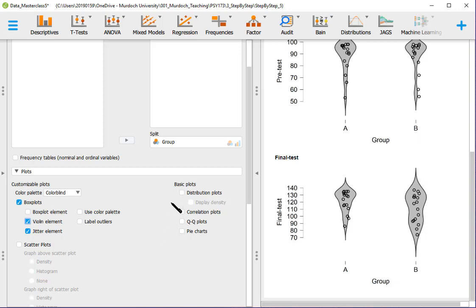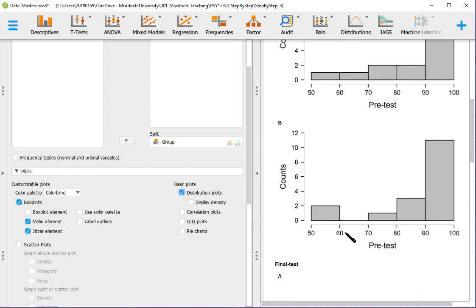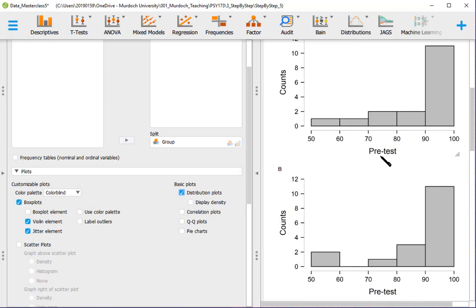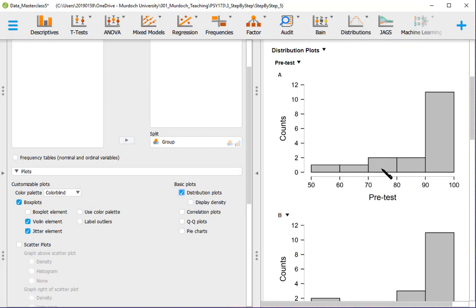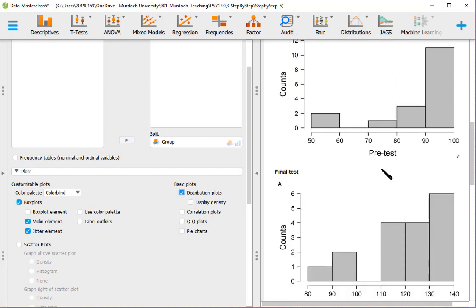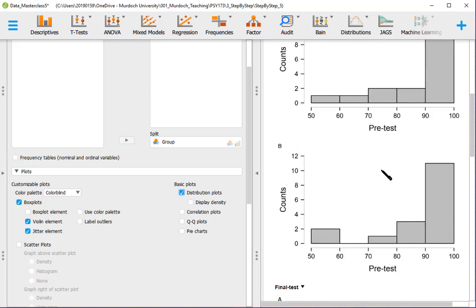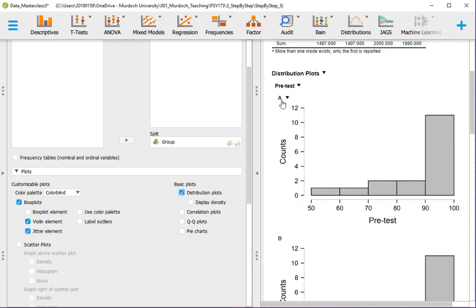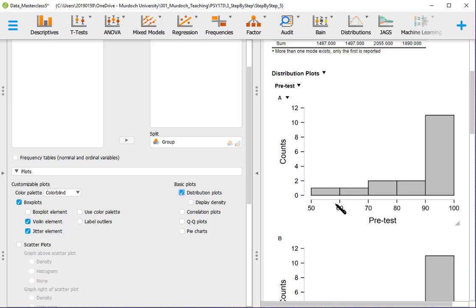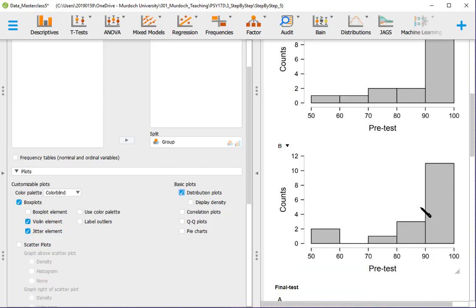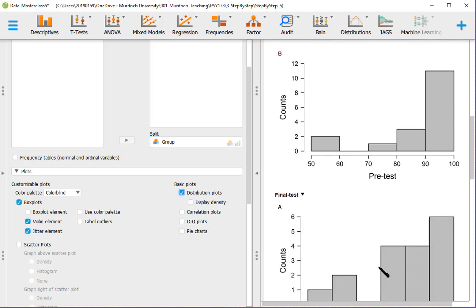We can have the distribution plots. We've got for pre-test, so this is pre-test group A, that's the distribution. These are bins and these are the counts in each bin. So that means that one participant in group A had a score between 50 and 60 pre-test. One participant between 60 and 70. Two participants between 70 and 80. Same from 80 to 90. And 11 participants between 90 and 100. And we have this distribution in group B pre-test.